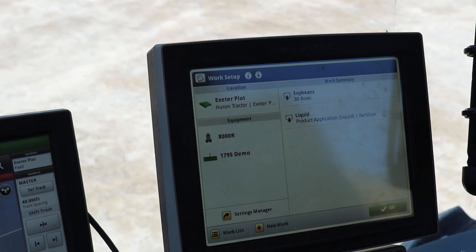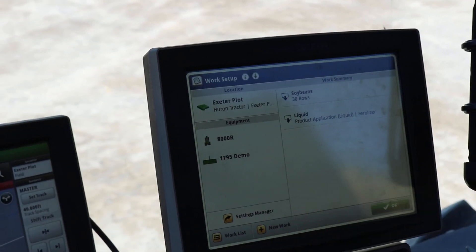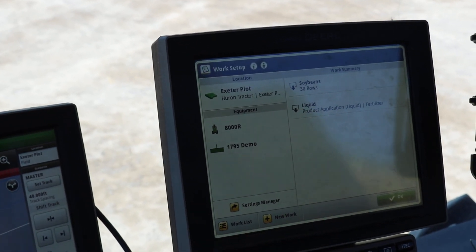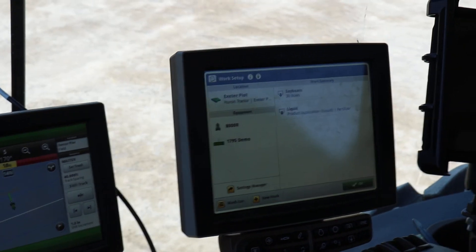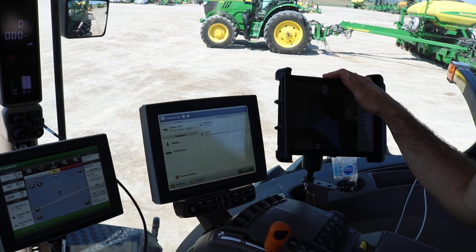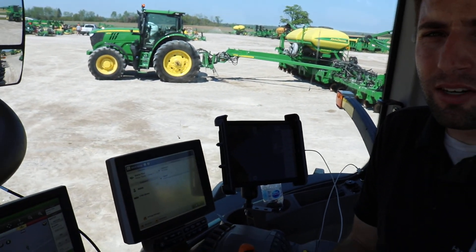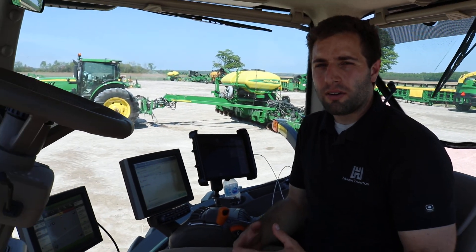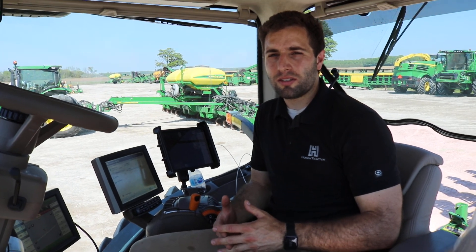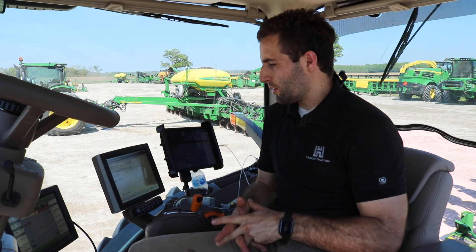The beauty of all this documentation is it goes back up to things like Operation Center and the My Operations app for iPad as well as iPhone. We can access this information later in the season, use it for scouting, and overlay it with our yield data to draw comparisons and calculations to determine how effective our trial was. Those are some of the things we can very quickly and easily do using the John Deere technology.